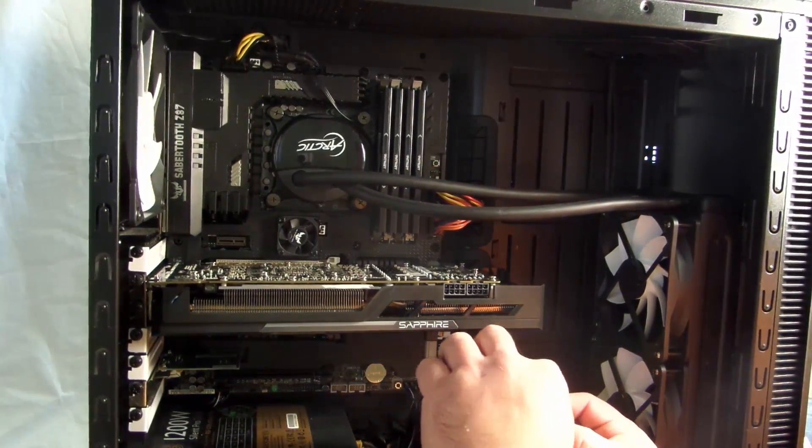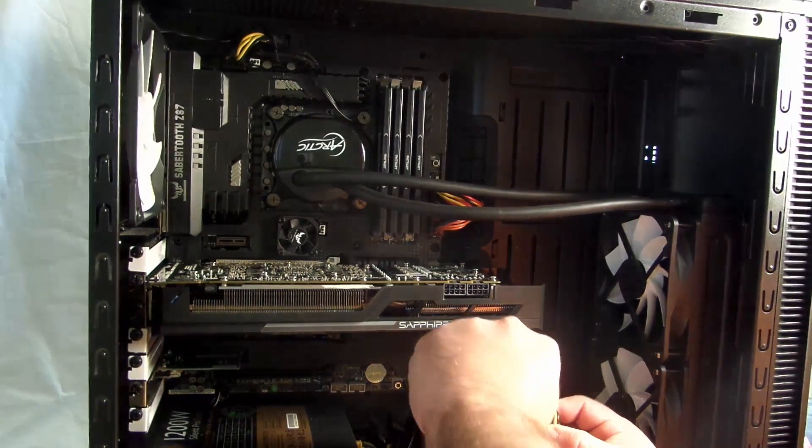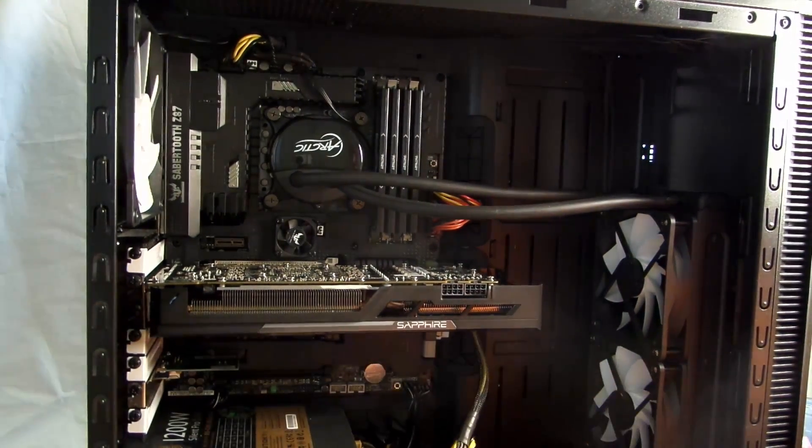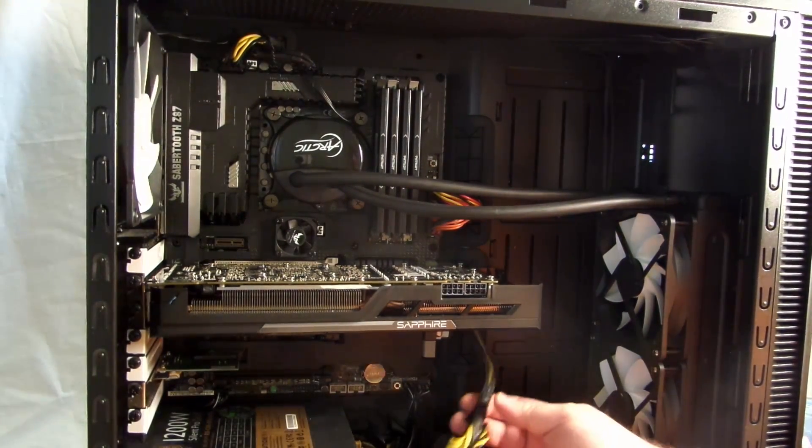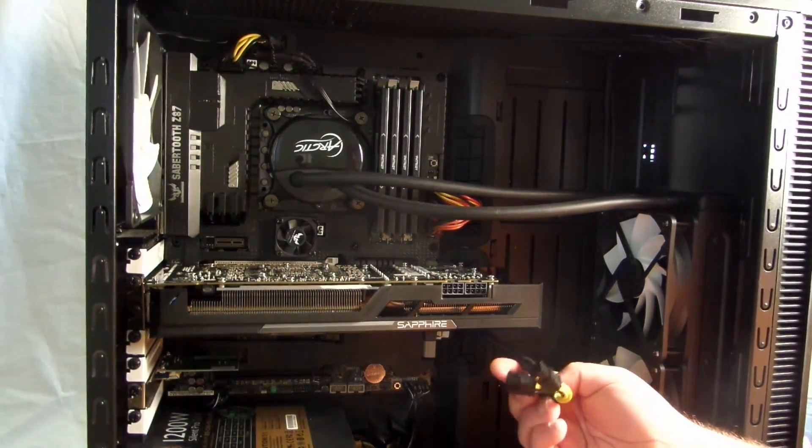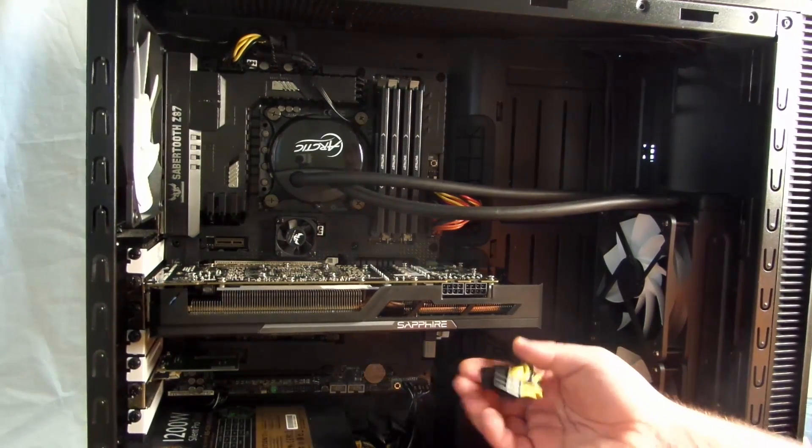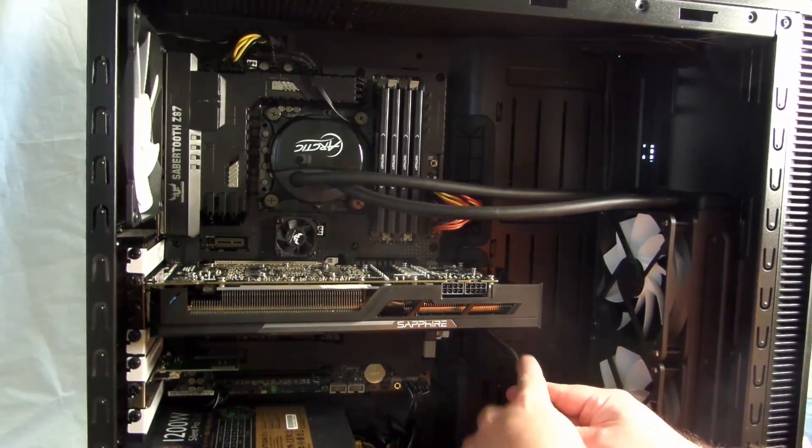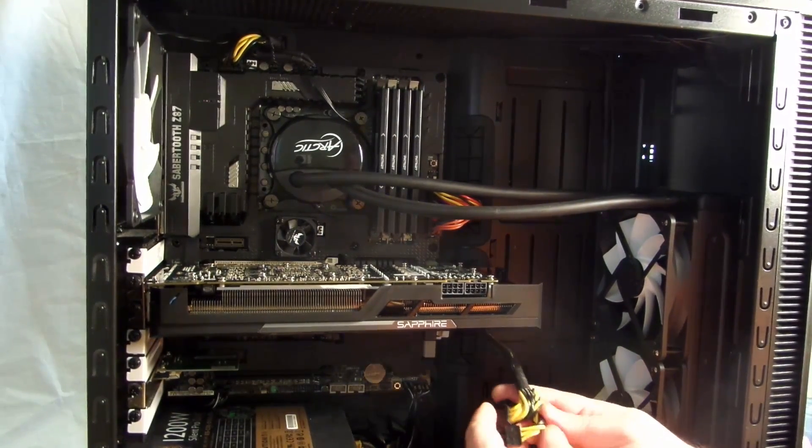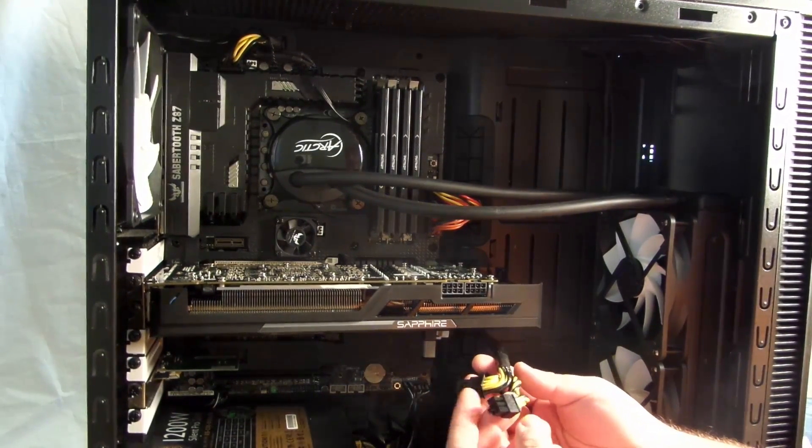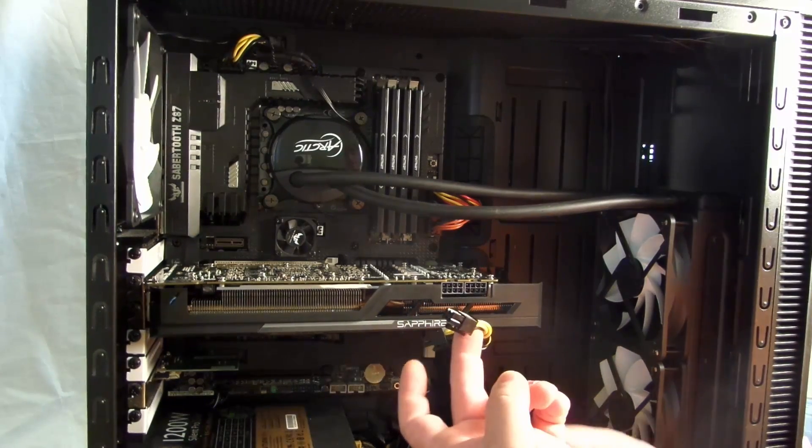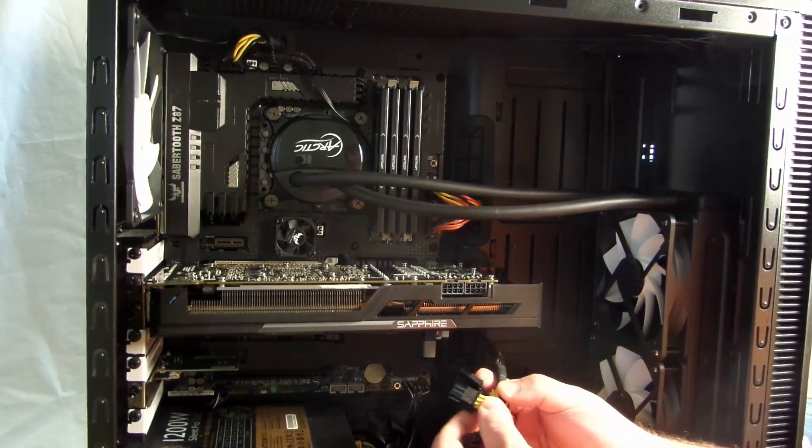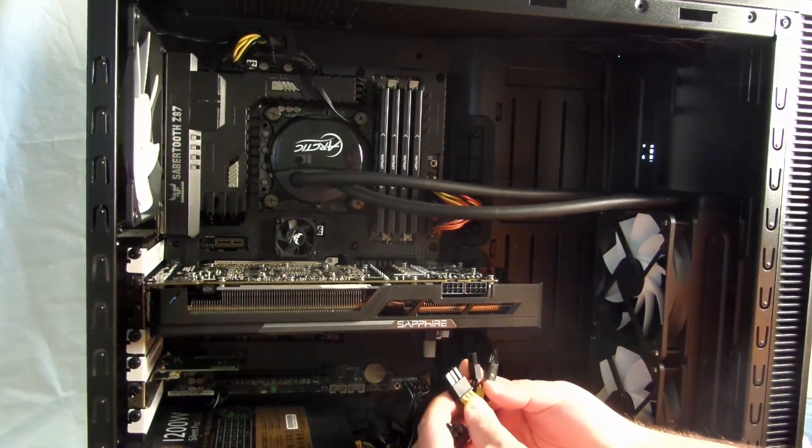Alright, so now you can see this is a single cable. You can see right here, single cable that branches off to a single six pin and a six plus two.